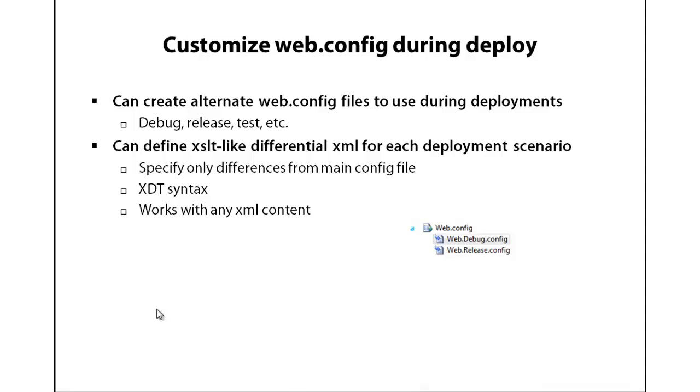I'm just going to show you a couple of simple ones that are the most common. But if you want to dig into this further, there are many more features you can try out. So let's go try configuring our database for deployment and our web configuration file to match the target server.